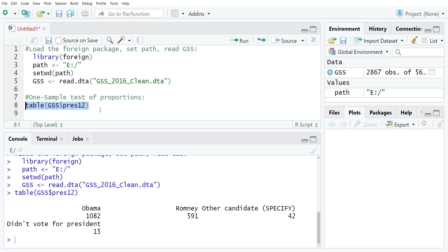What we're trying to do is see whether the GSS has an underrepresentation or overrepresentation of Romney supporters. That might have implications for the way that we understand variables like political preferences, attitudes to abortion, and so on.